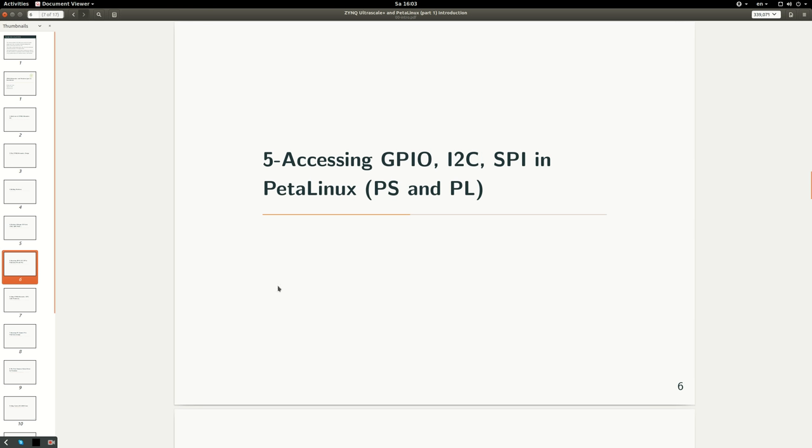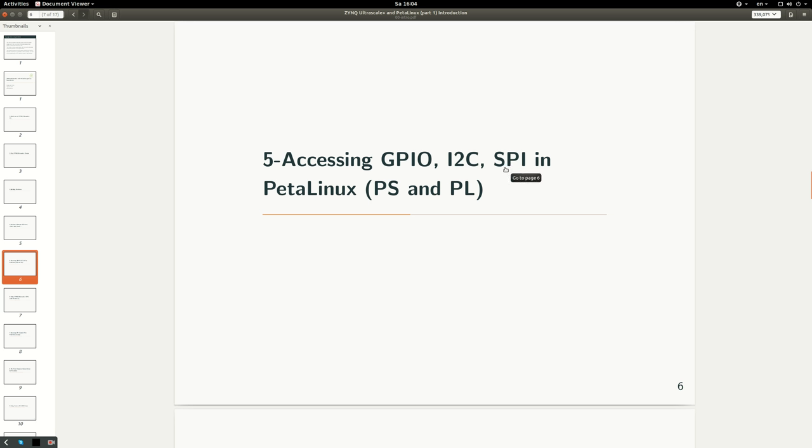Then we'll talk about how we can access GPIO, I2C, SPI - these basic peripherals inside PetaLinux. We have a design that contains I2C controllers both in the PL and PS, SPI controllers both in the PL and PS, and same for GPIOs. How do I access these peripherals inside PetaLinux under Linux?